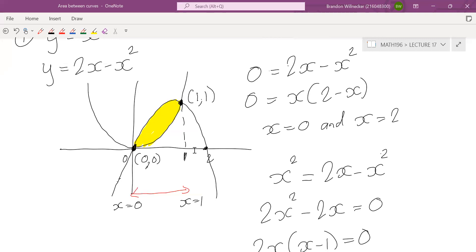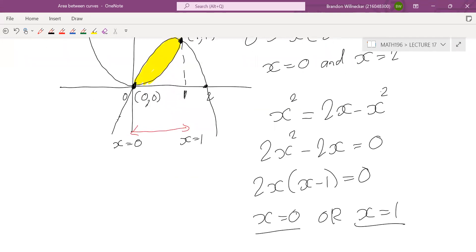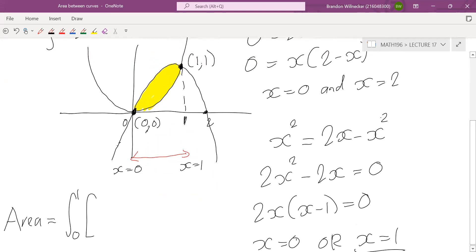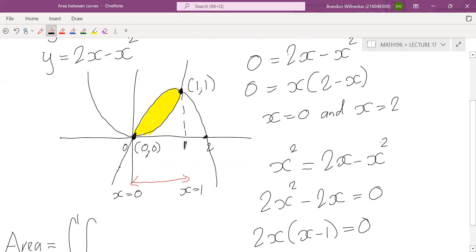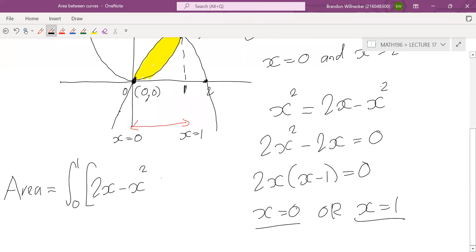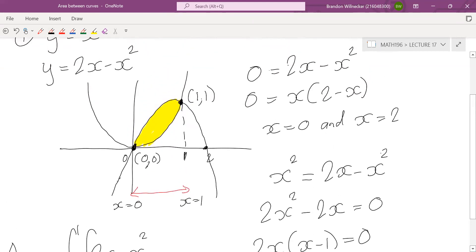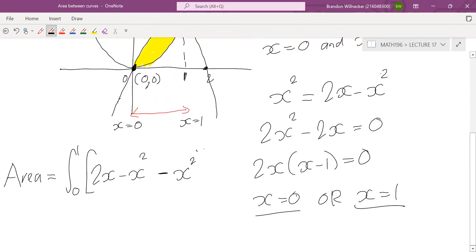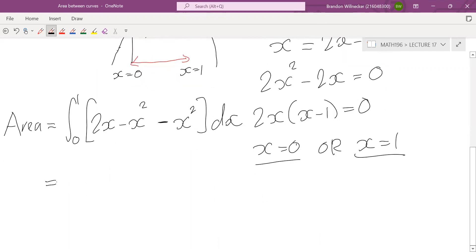That gives us the width of this region — we go from one intercept to the other. So now we'd like to find the area. The area of this region is then going to be the integral from 0 to 1. We need to take the upper function minus the lower function: the upper function is 2x − x² and we subtract the lower function, which is x squared, times dx.